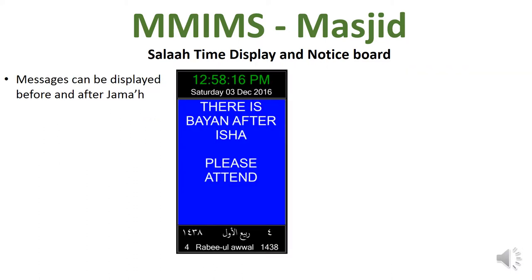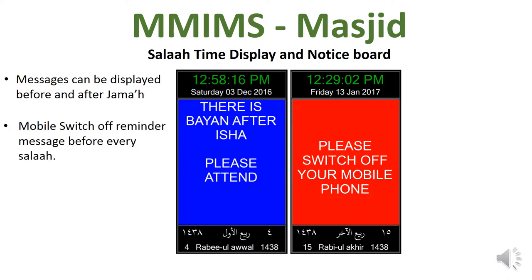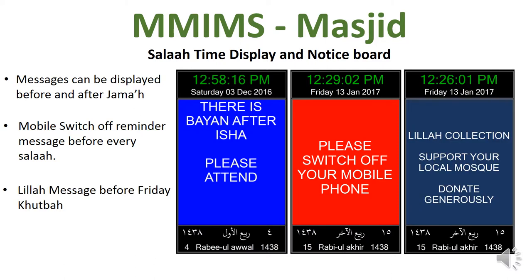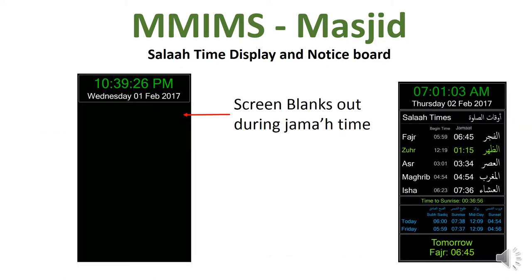Messages can be displayed before and after Jummah. Before a Salah is about to start, a mobile switch-off reminder is displayed. Also on Fridays before the collection, a Lillah message is shown on the screen. During Salah, the screen blanks out to avoid distraction.